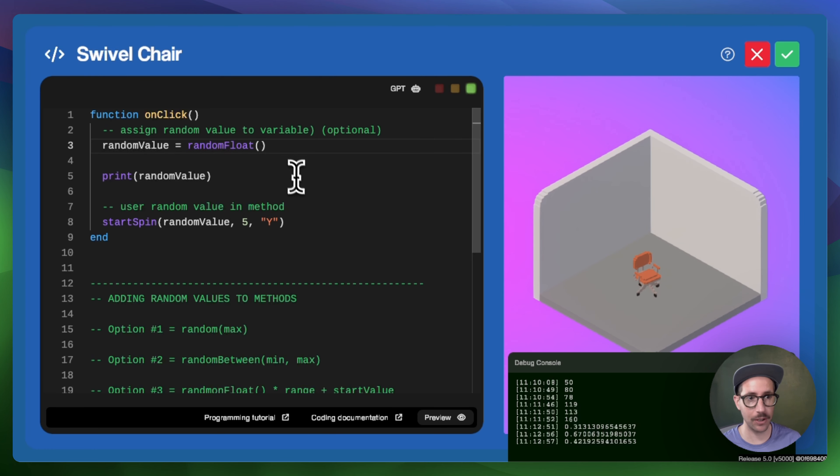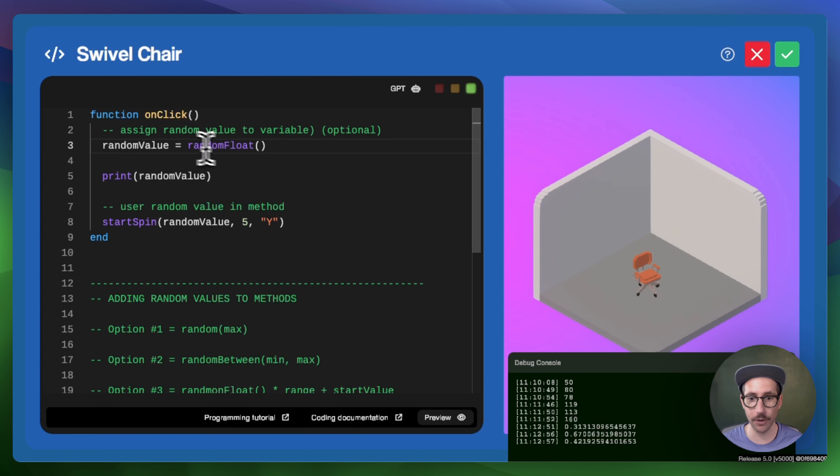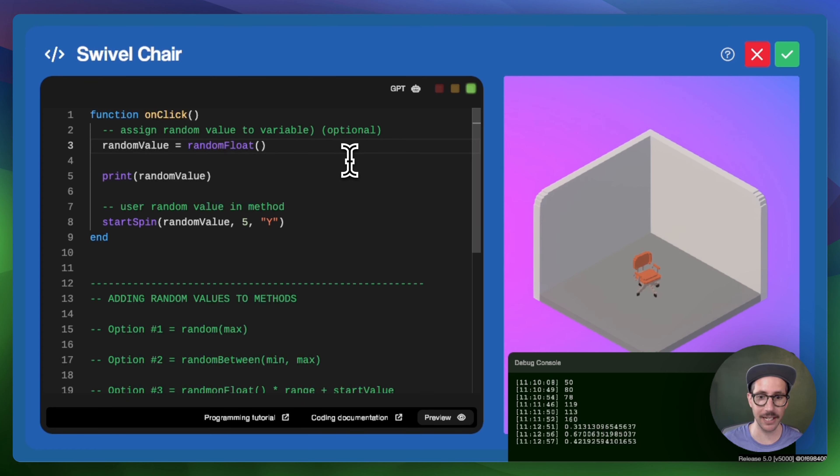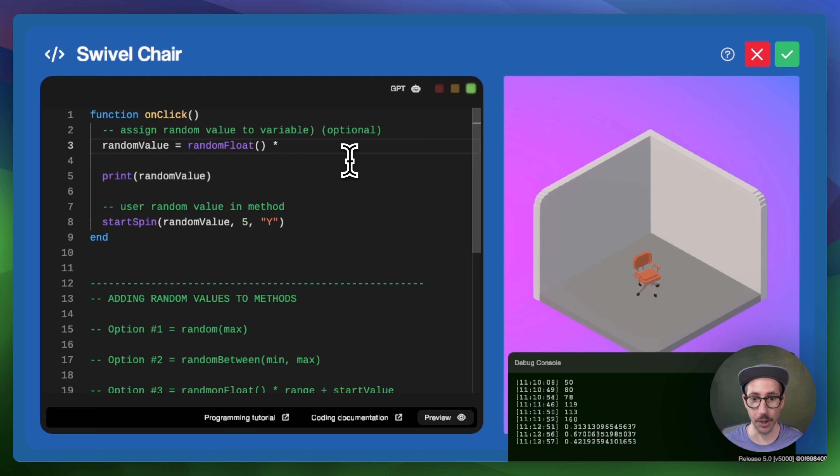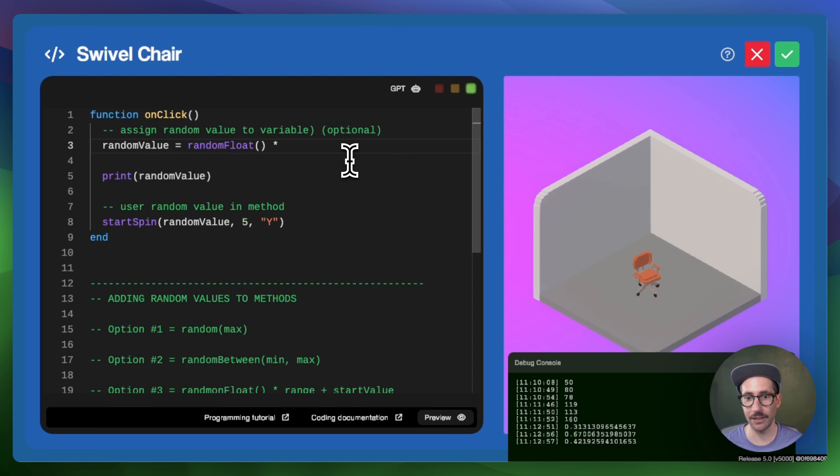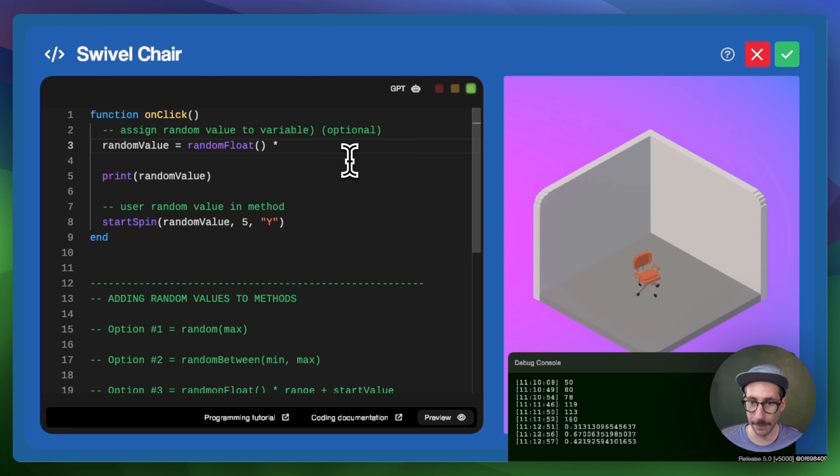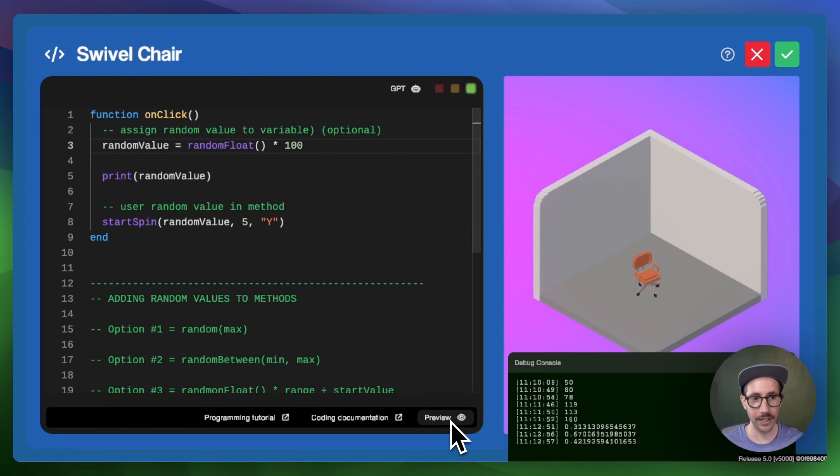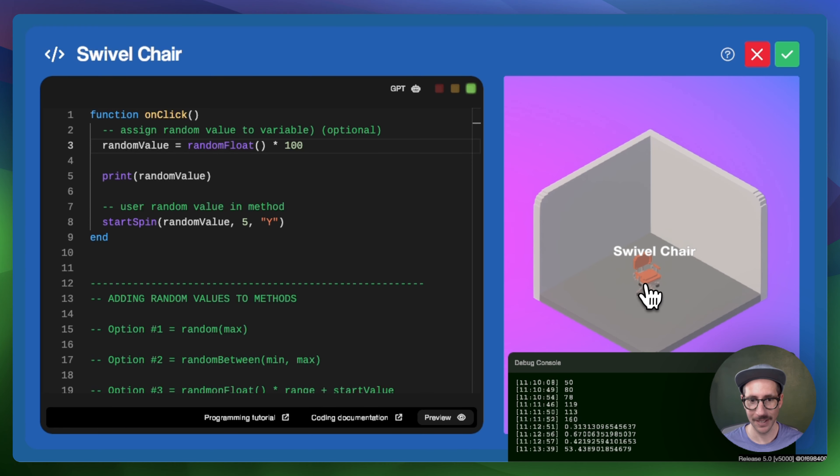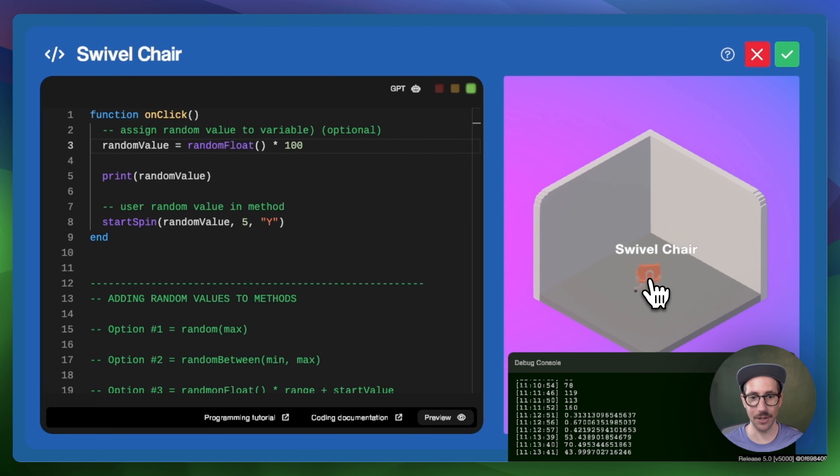And so the first thing that you want to do is you can adjust the range. The default range is zero to one. And so in order to make it a larger range, you would multiply random float by the range that you want. And so what I mean by that is if you want a hundred number range, you would take random float and multiply it by 100. Now, whenever you do this, we'll actually only get numbers between zero and 100.